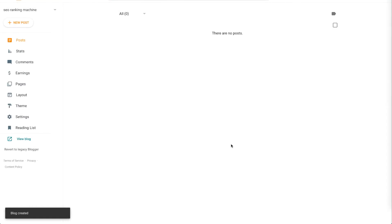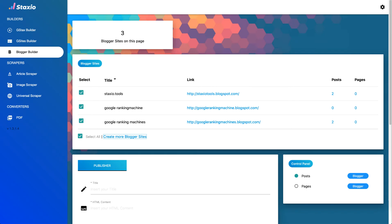Ok, our blog has been created. Now I'm going to go back to Staxio and refresh this page on the browser and it should give me now four blogger sites on my account.